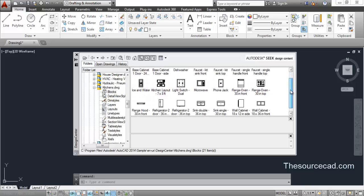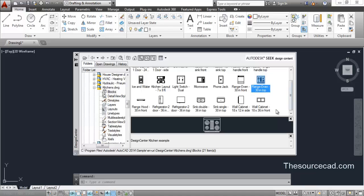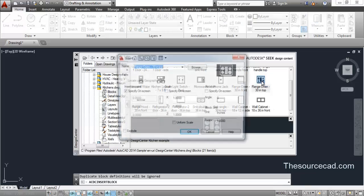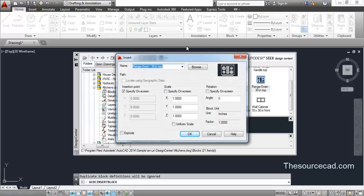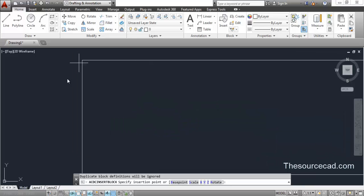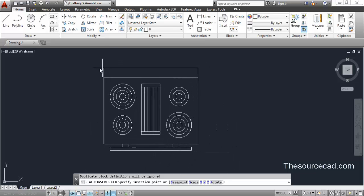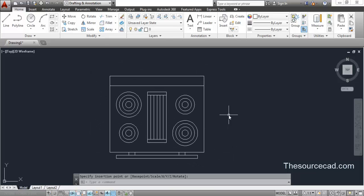Suppose you want to import the oven into your drawing. Double-click on it and the Insert Block window will pop up. Make any settings you want and click OK. After clicking OK, you will be able to import it into your drawing — click anywhere on the screen to place it.